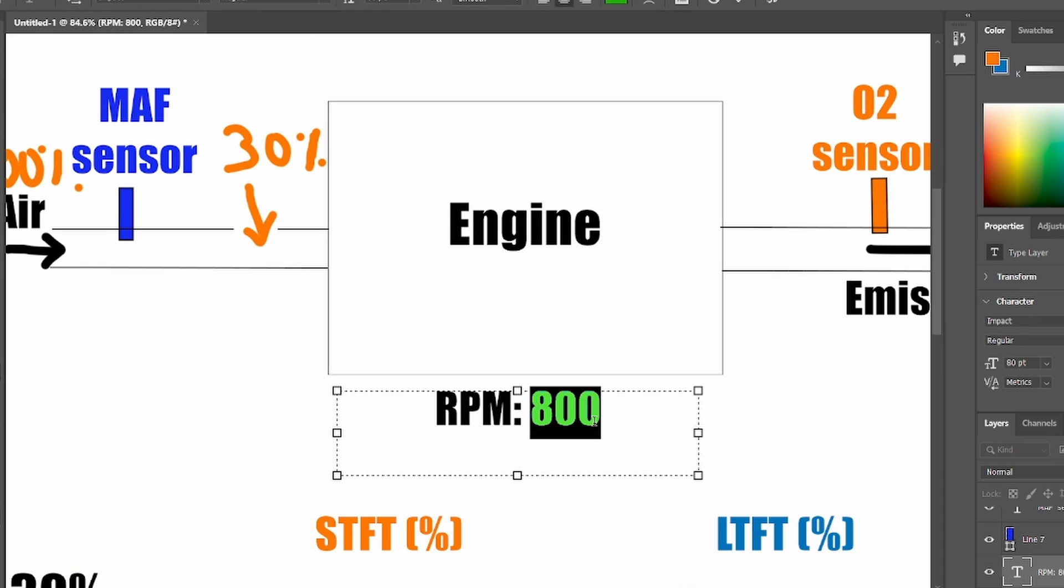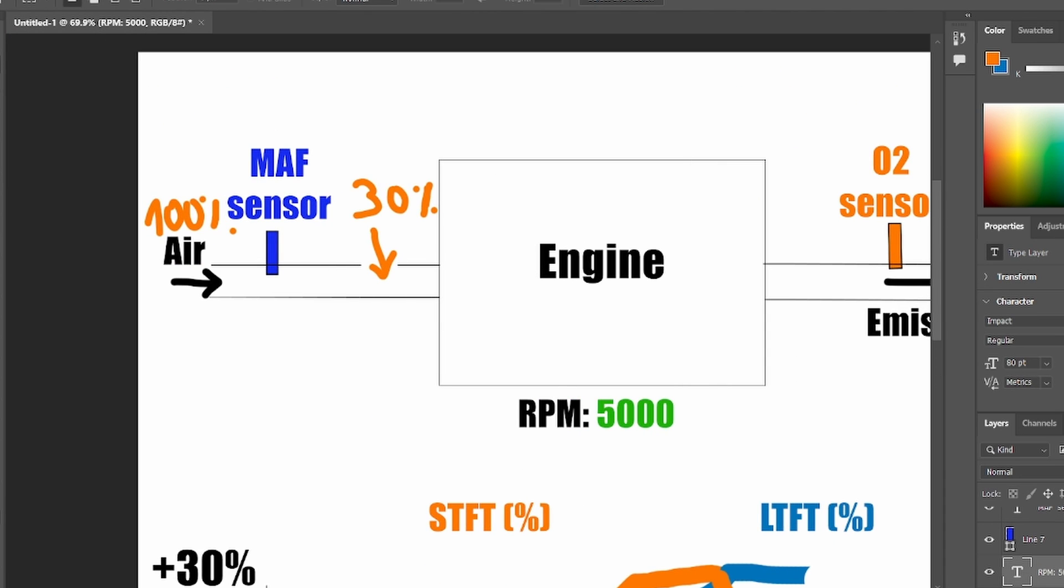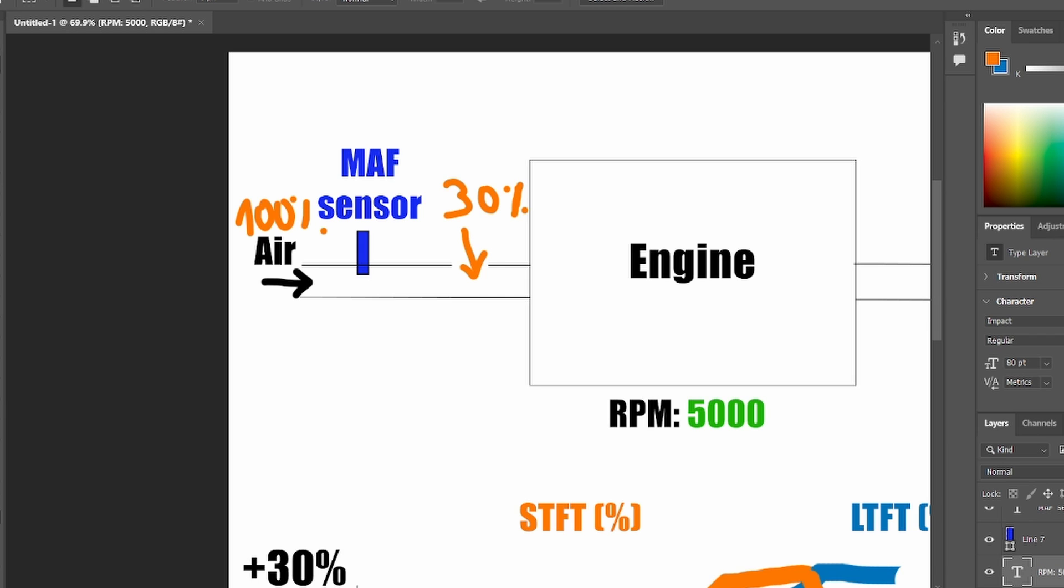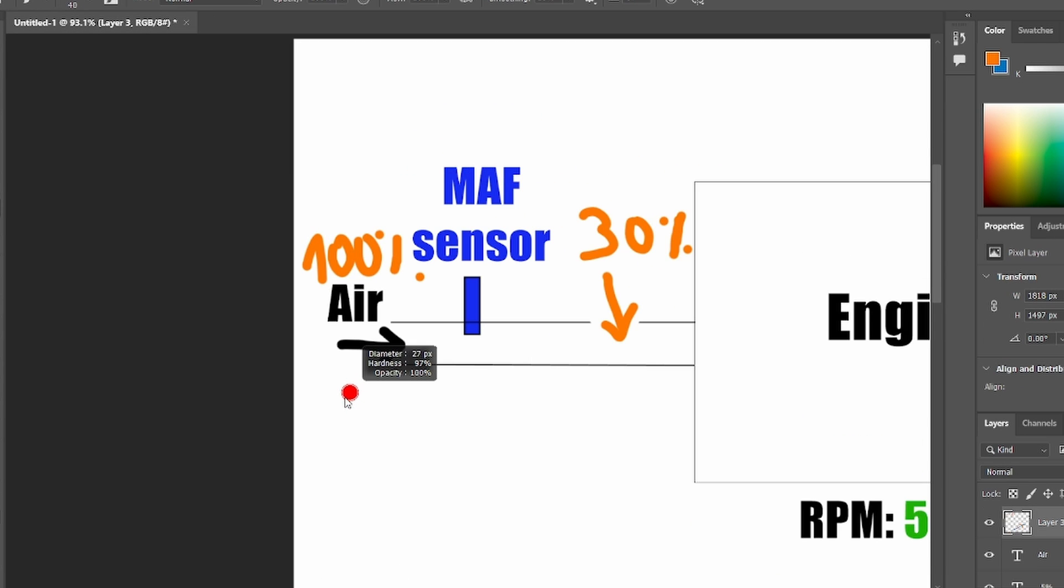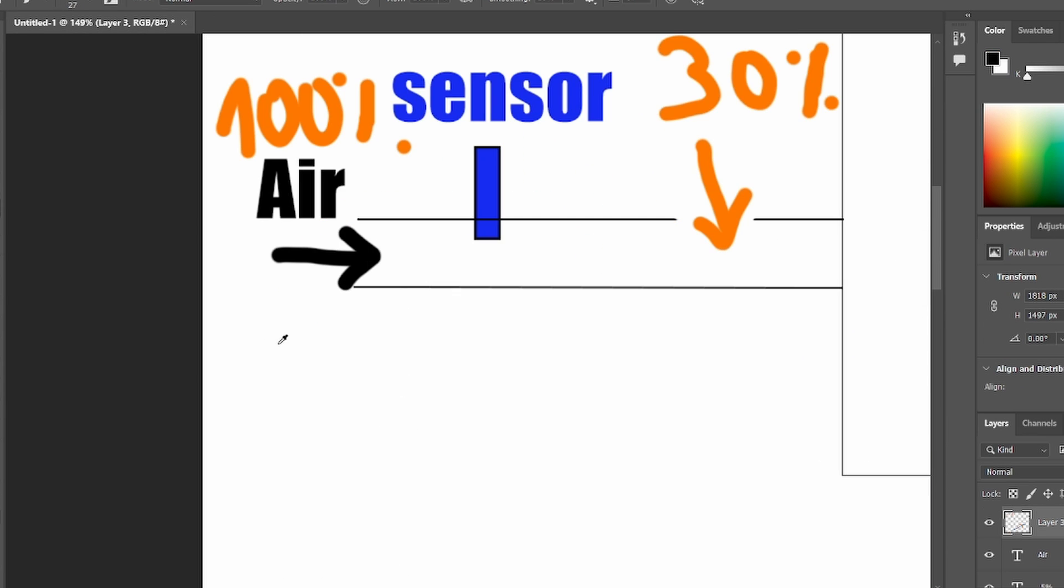Let's say you increase the RPM to 5,000. So by increasing your RPM by 6 times, you will have your throttle wide open. There will be more air coming in your engine.